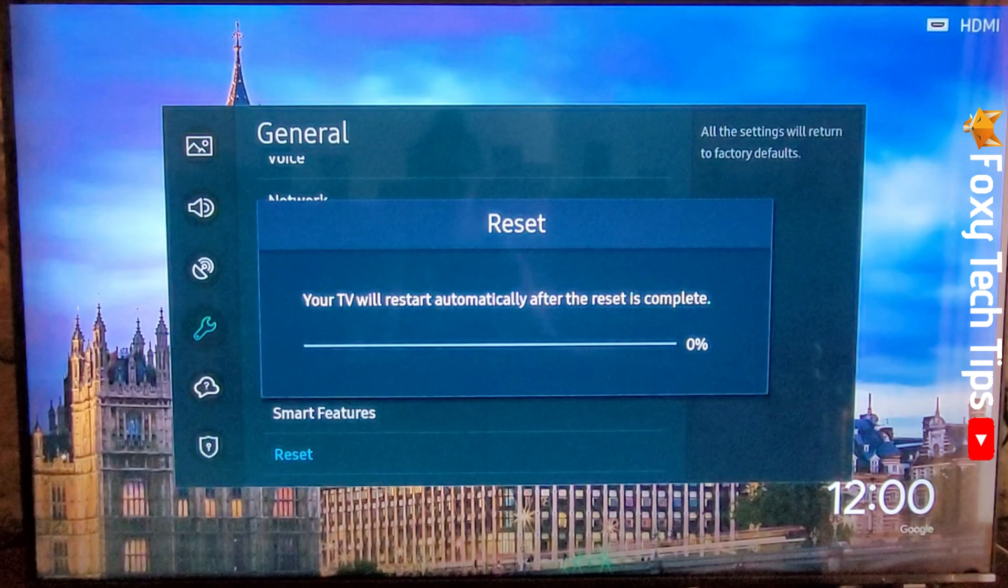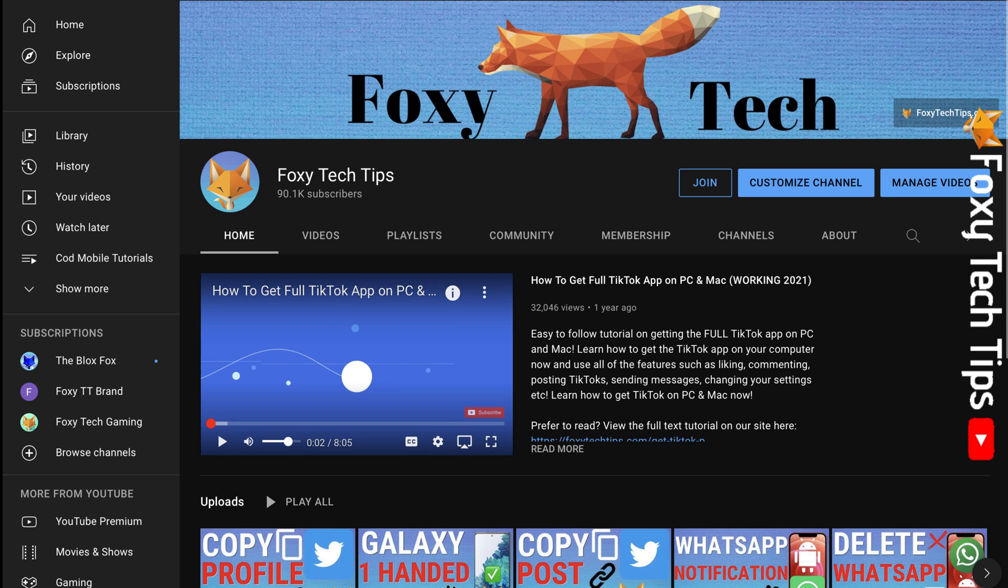And that draws an end to this tutorial. Please like the video if you found it helpful and subscribe to Foxy Tech Tips for more Samsung TV tips and tricks.